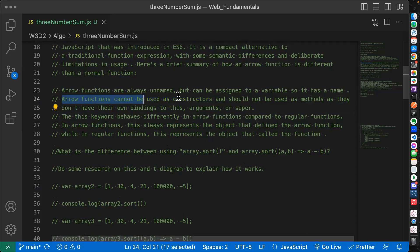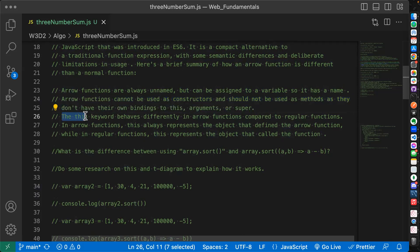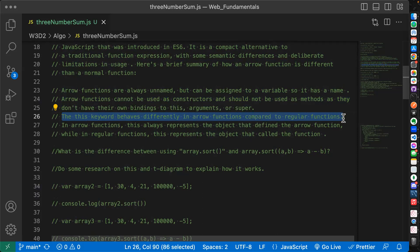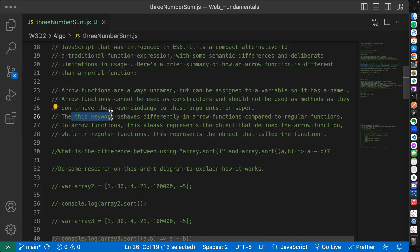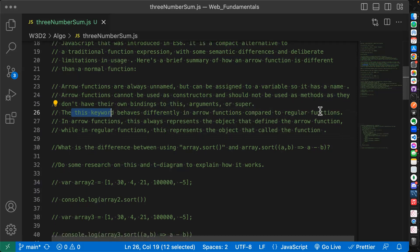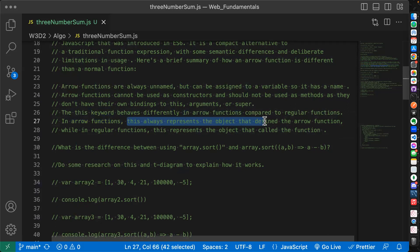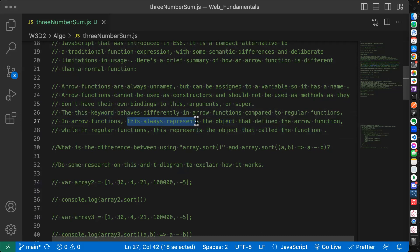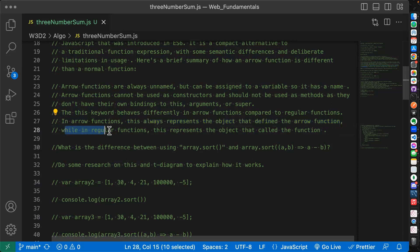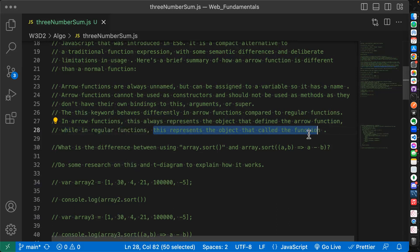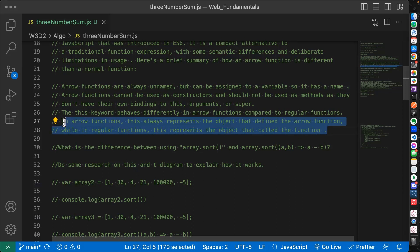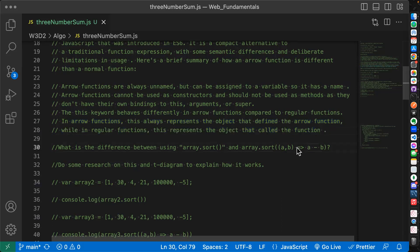Here's a brief summary of how an arrow function is different than a normal function. Arrow functions are always unnamed, but can be assigned to a variable. So it has the same name as the variable. Arrow functions cannot be used as constructors. We don't know what these are yet, but let's just skip this line. This keyword behaves differently in arrow functions compared to regular functions. In arrow functions, this always represents the object that defined the arrow function, while in regular functions, this represents the object that called the function.